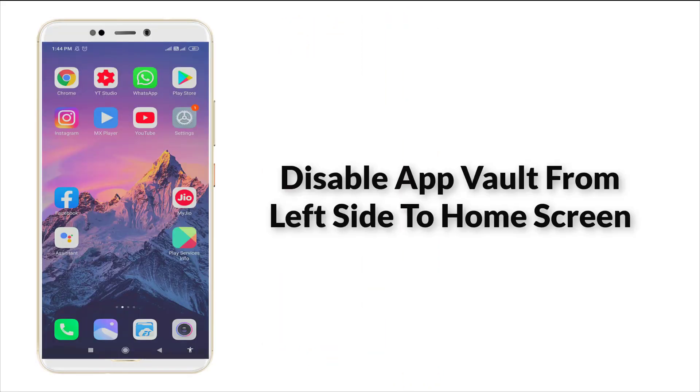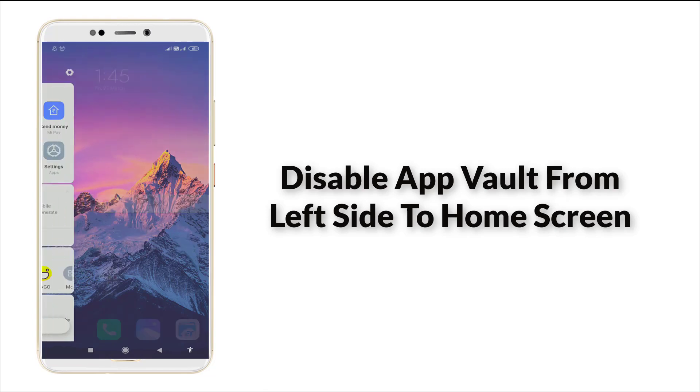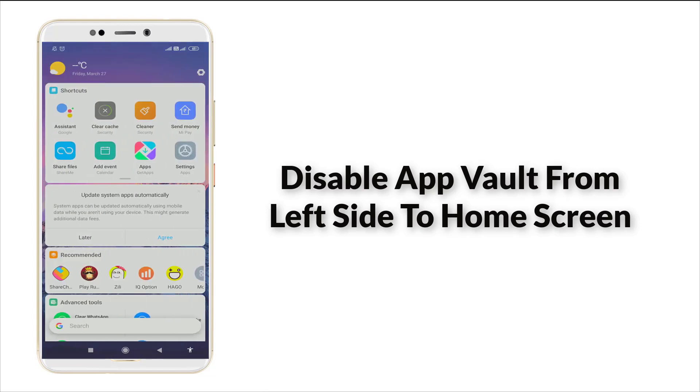Hello guys, welcome to TechTube. Today we are going to see how to disable app wallet in your Xiaomi device.